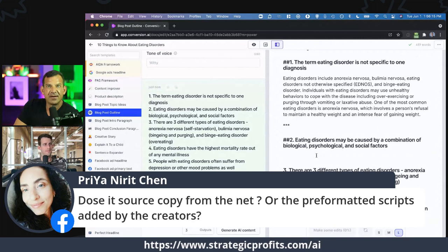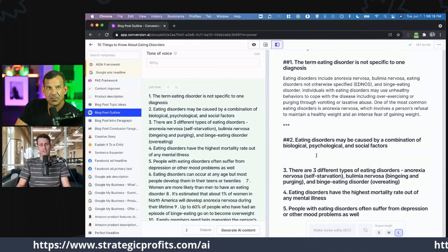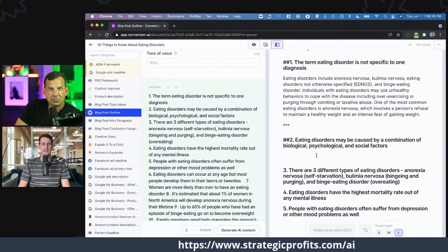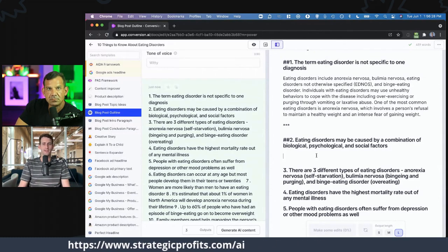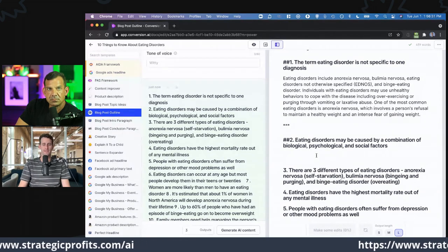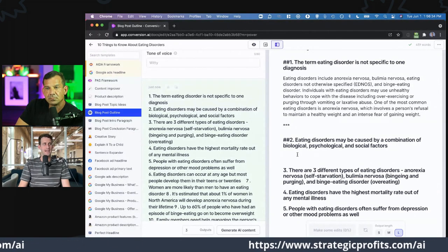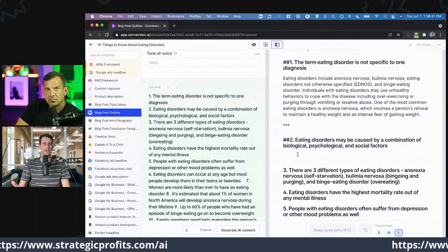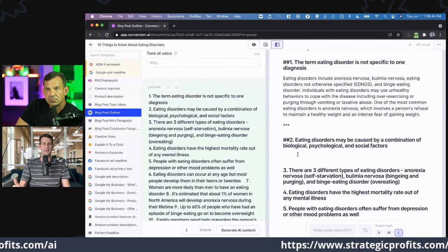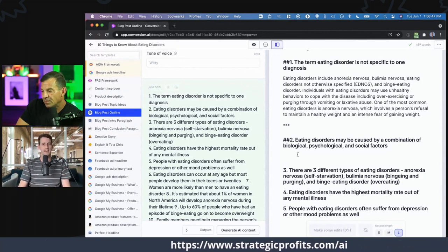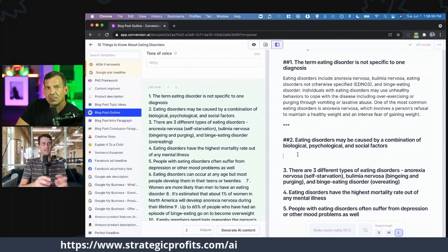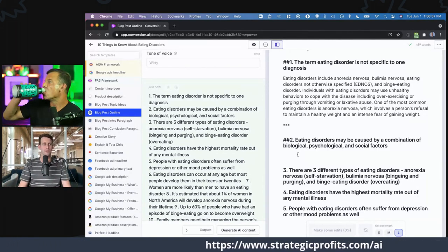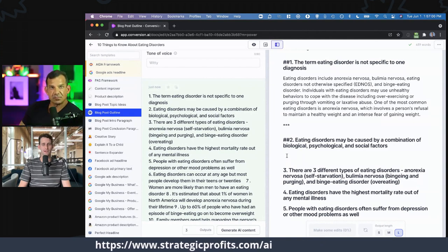Does it source copy from the internet? It's been trained by reading about 10% of the internet — Wikipedia, blog posts, stuff like that. If you're writing about something that's widely written about online, it'll do fine. If it's something super niche, it'll have a harder time. But it's taken that and learned the patterns — how people write blog posts, how people write Facebook posts. We don't have a bunch of mad-lib formulas running; it's more that it's read tons of headlines and then comes up with different stuff based on that. It's trained based on reading about 10% of the internet.